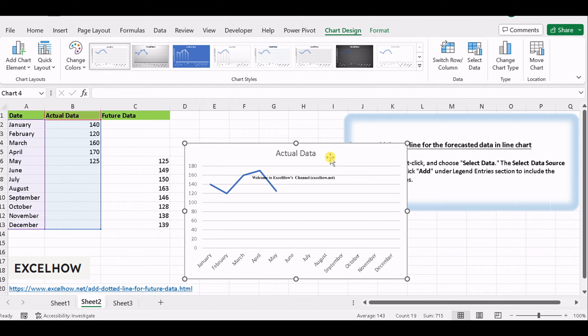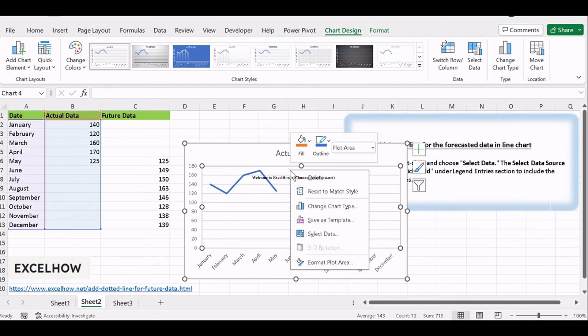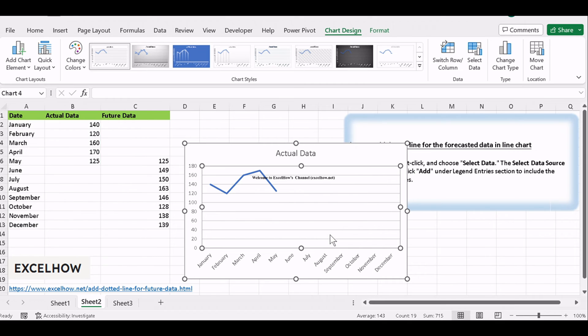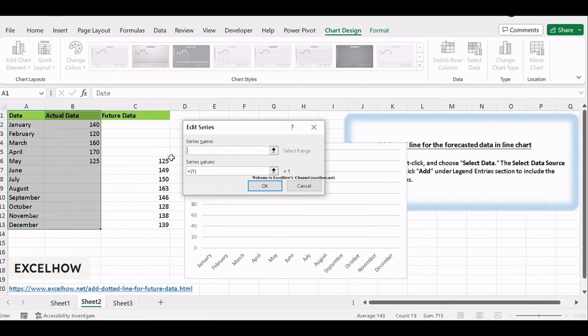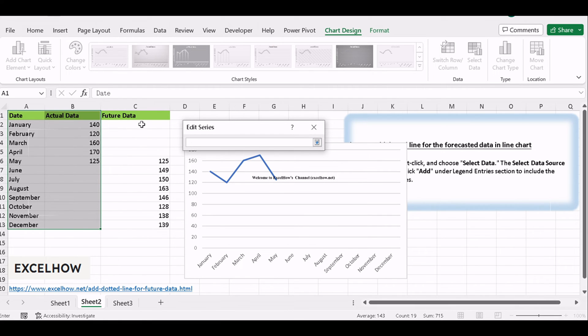Now, let's introduce the forecasted data to your chart. Select the chart, right-click, and choose Select Data. The Select Data Source dialog will appear. Click Add under Legend Entries section to include the forecasted data series.